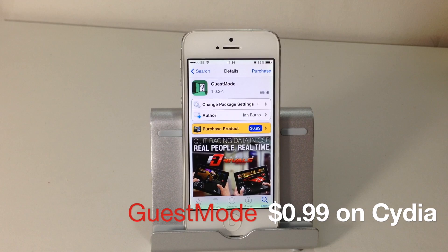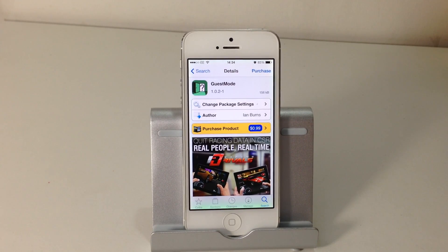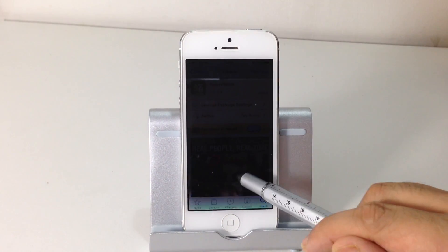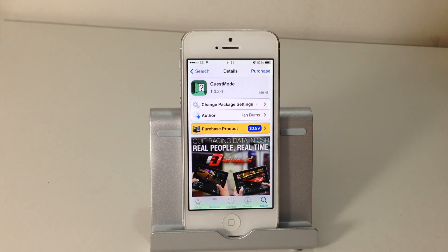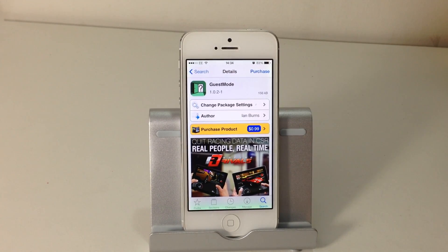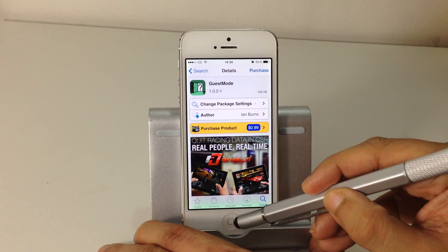The third tweak is called Guest Mode. It's compatible with iOS 7 and gives you the ability to share your device freely while still protecting your privacy. This comes in really handy, for example, when you want your children to play games on your device without having access to other applications on your iPhone. It's available from the Cydia store for $0.99.